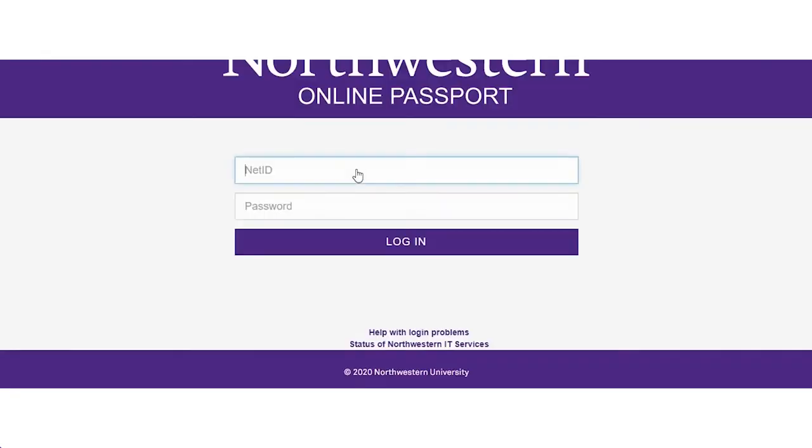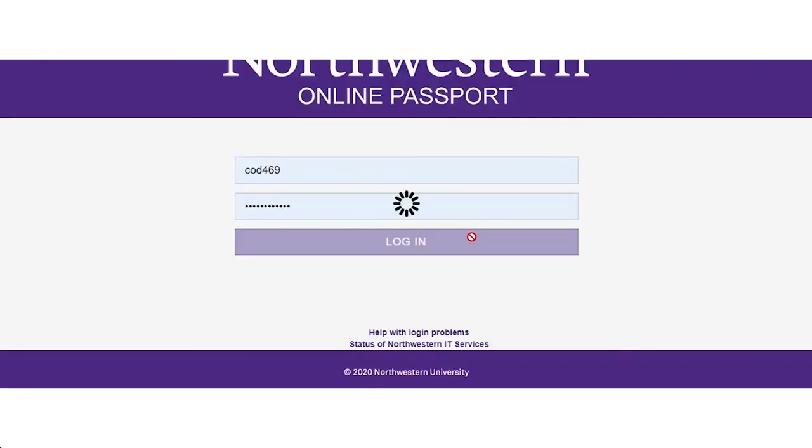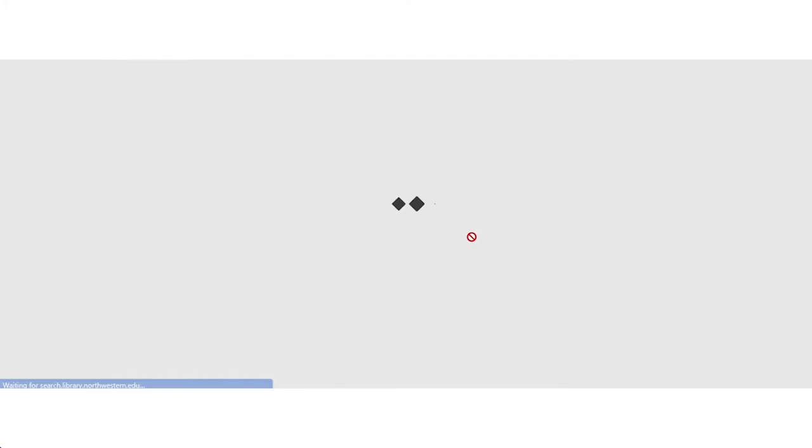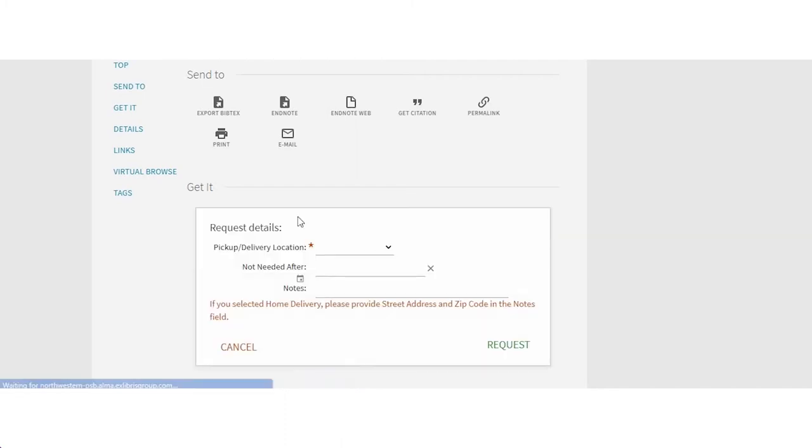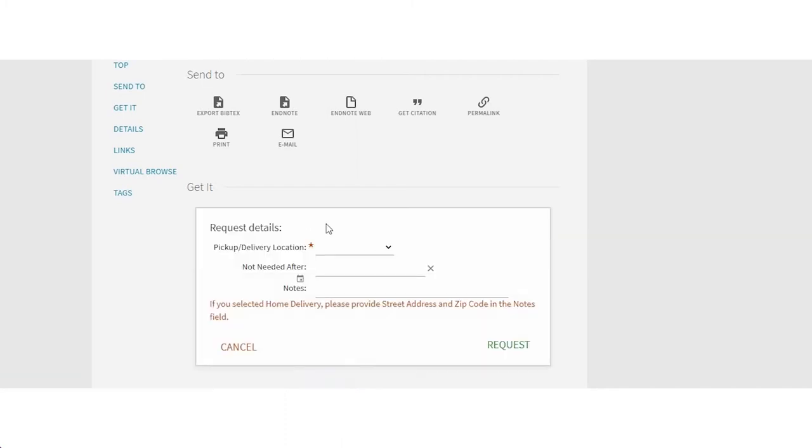Perfect. Now you can see the request options and you can choose to pick the book up in the library. Is that what you want to do?